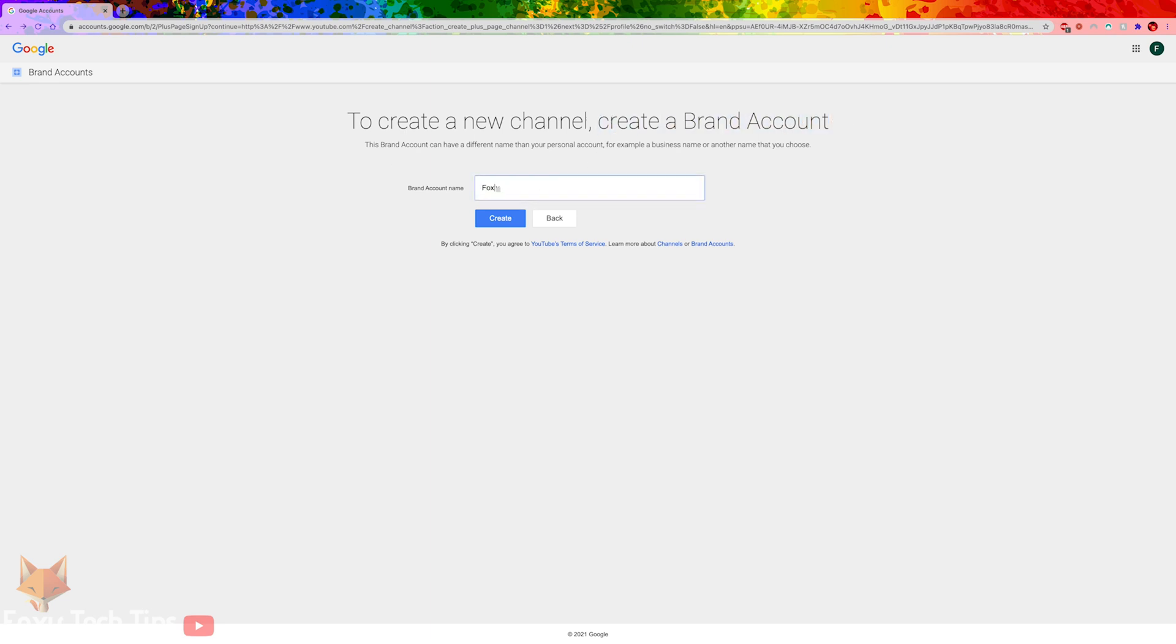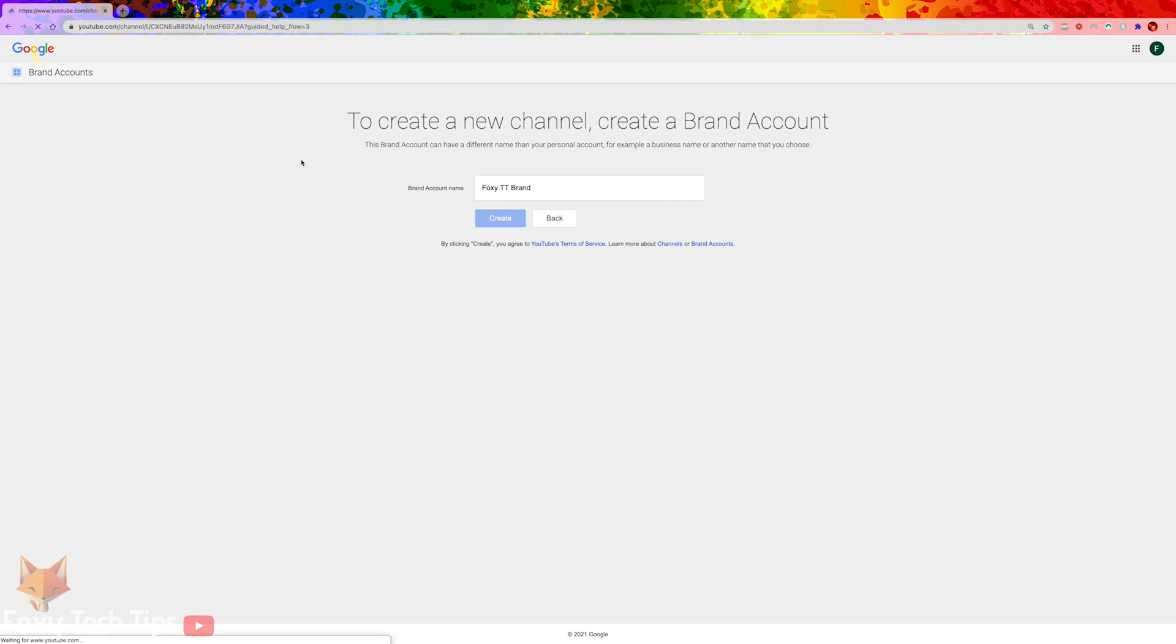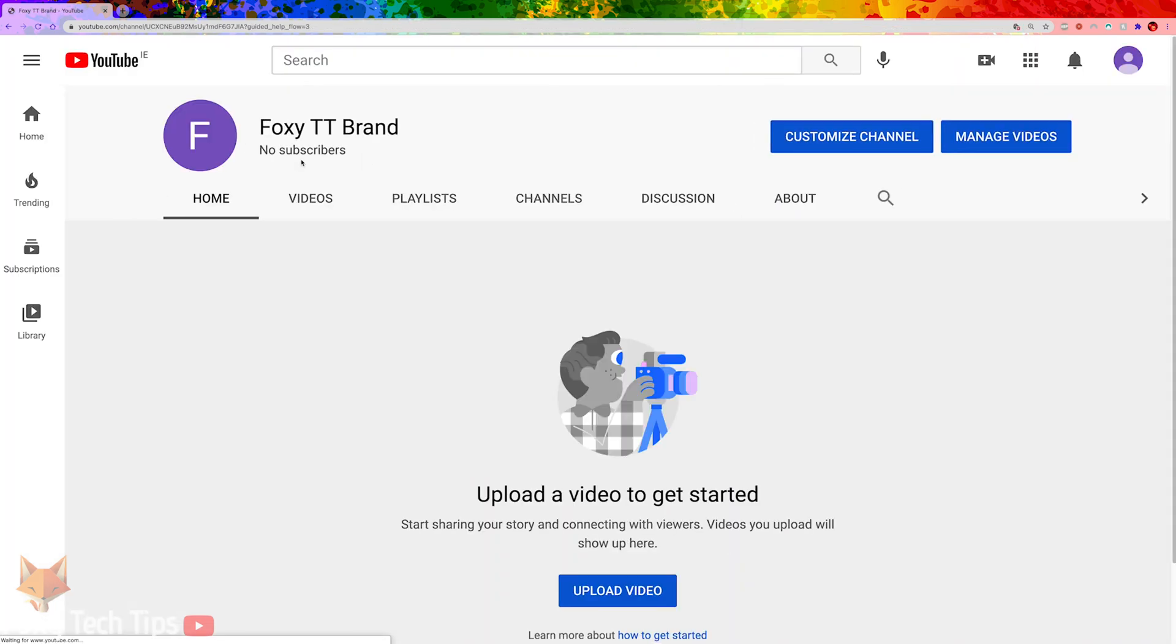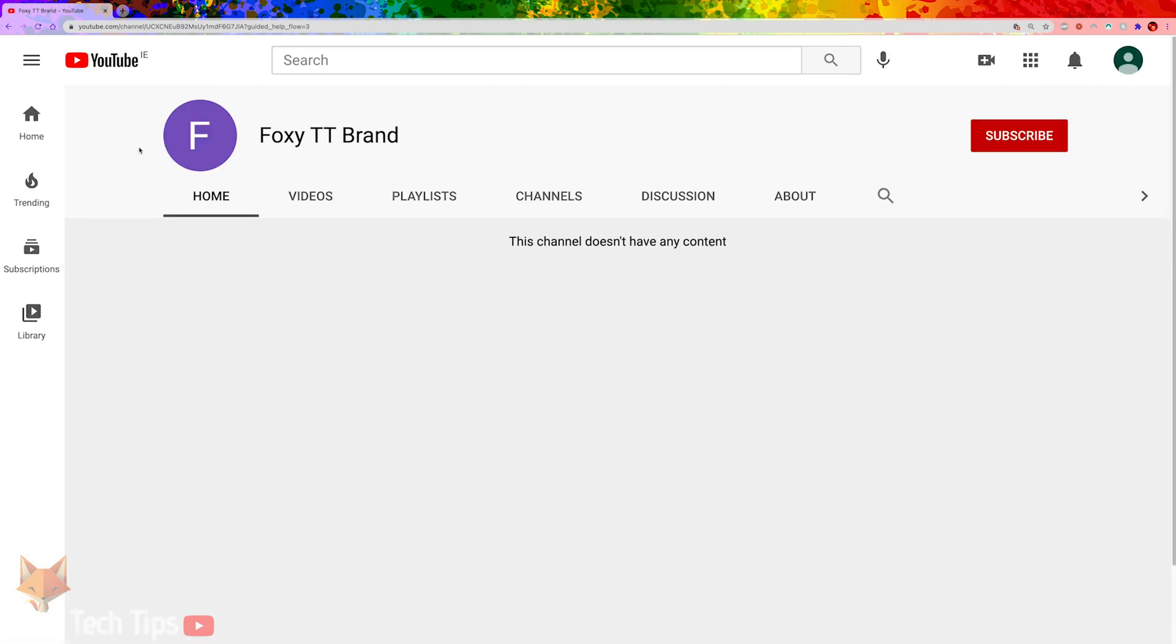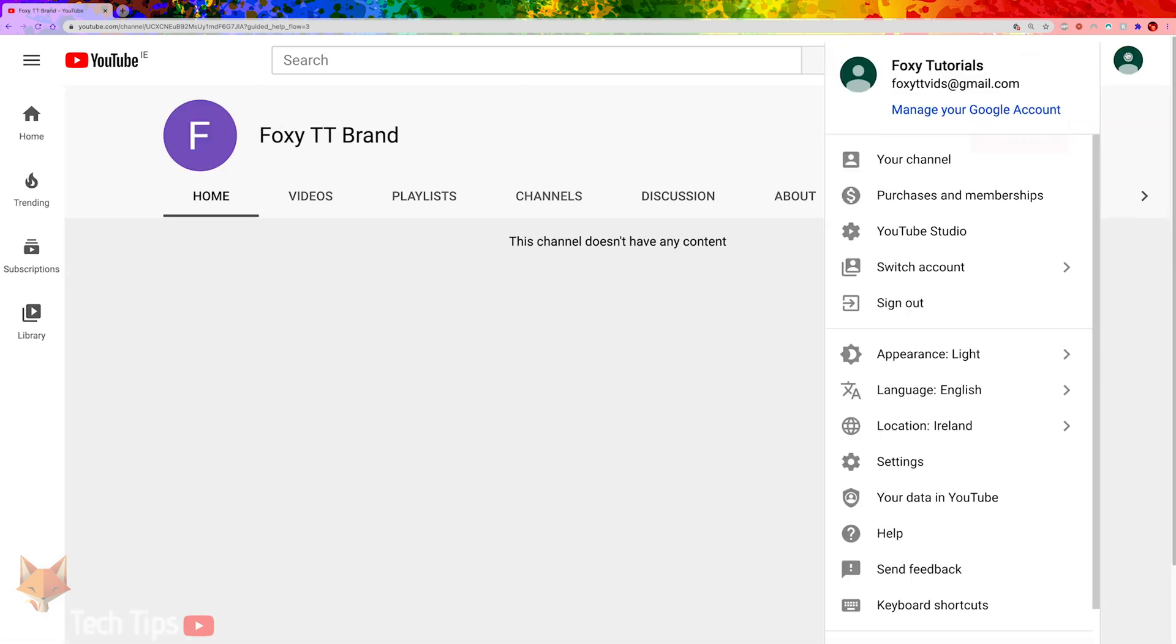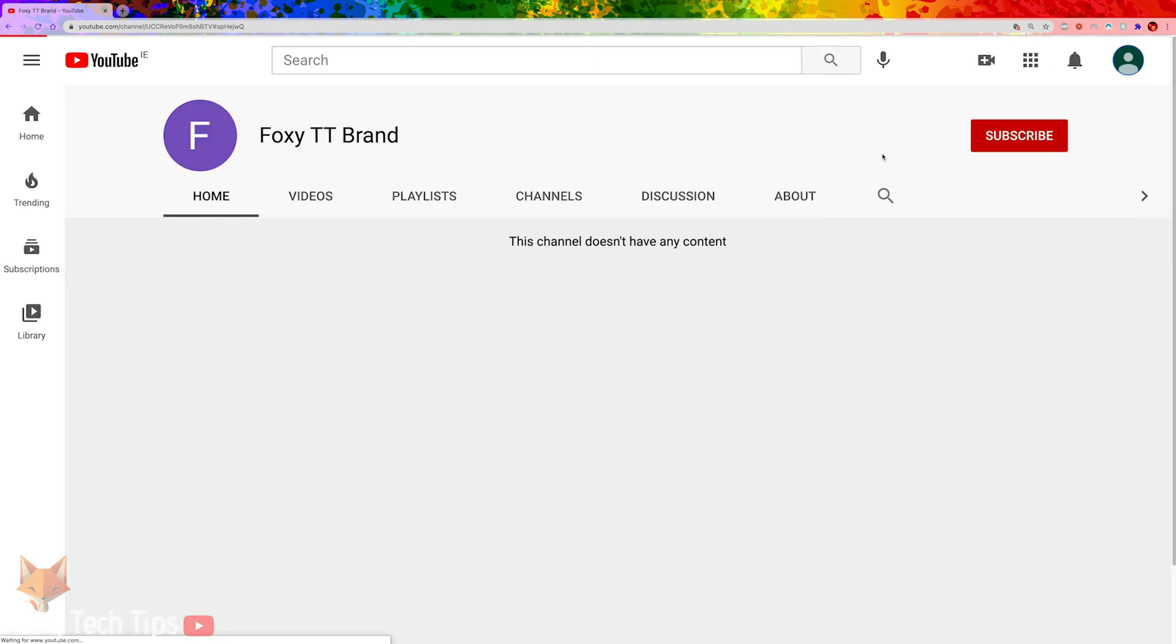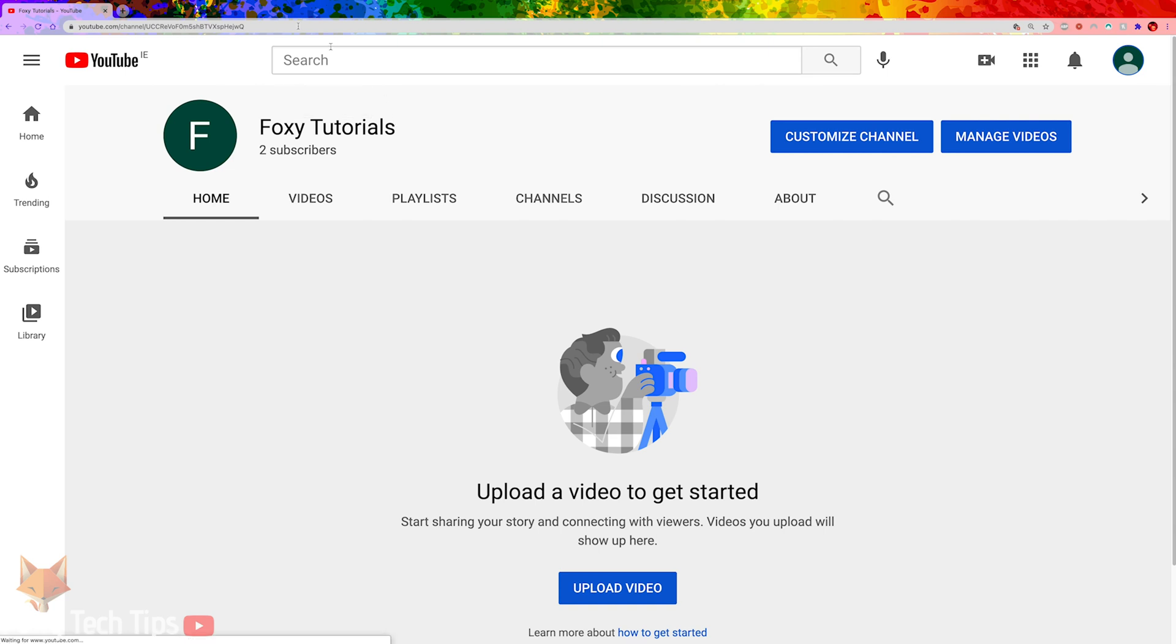Enter the name you want for your channel and then click create. Now we have made that brand account, we need to move the existing YouTube channel to it. To do that, switch accounts back to the main channel.